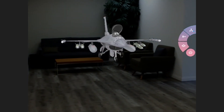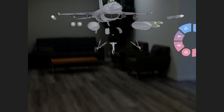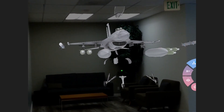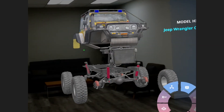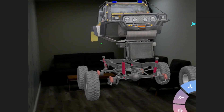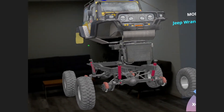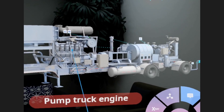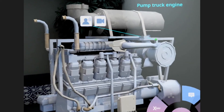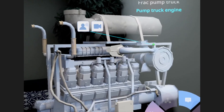Using Magic Leap and EON XR, educators and enterprises can now create and distribute educational and training content in a spatial computing experience like never before.